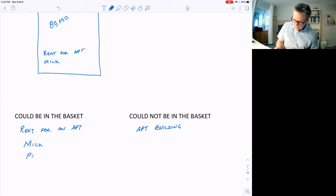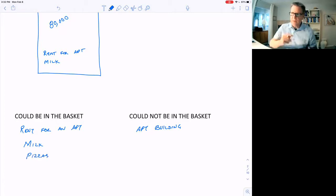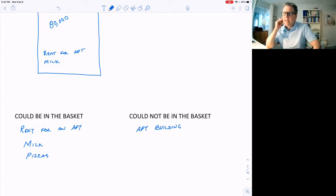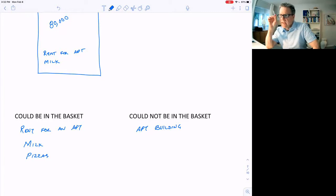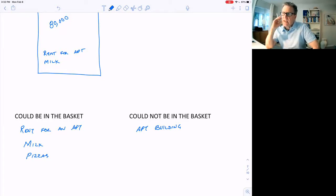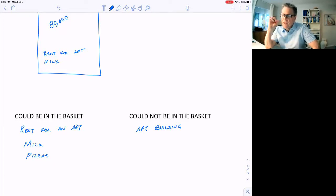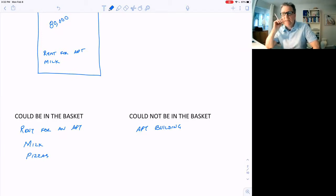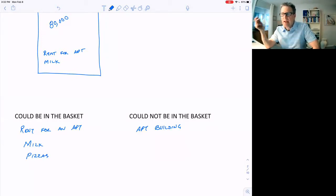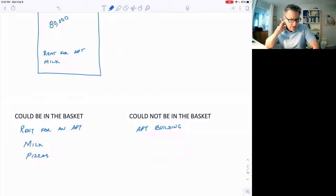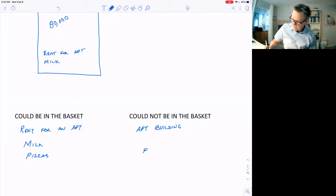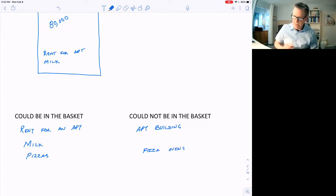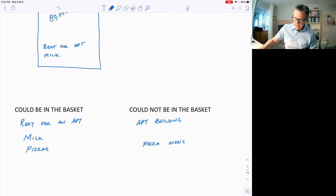Pizzas would be in the basket. And once again, if they're checking the price of pizza, they'll pick out a particular pizza restaurant in some location for a specific type of pizza, and then keep going back every month to check that price of pizza. A pizza oven. Not in the basket. Typical consumer does not buy a pizza oven.